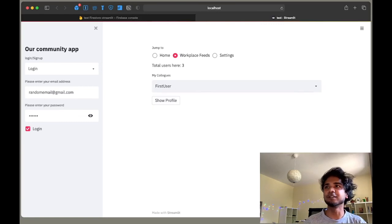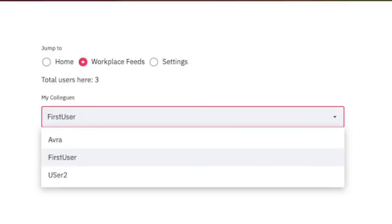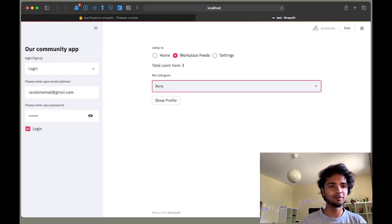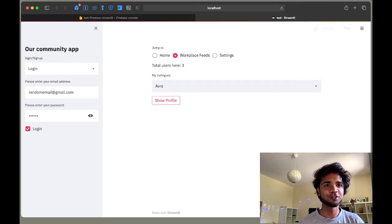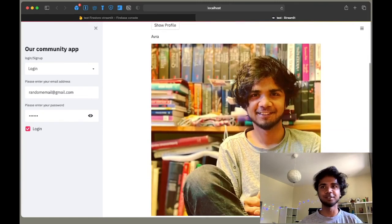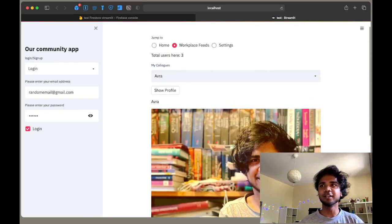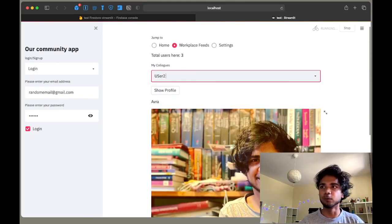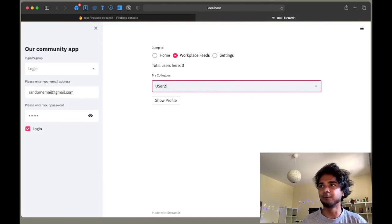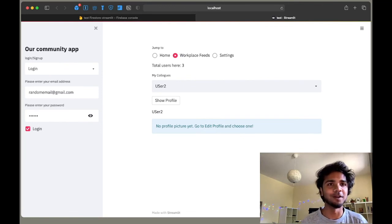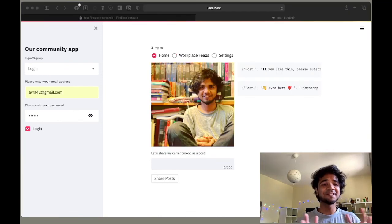Going back to the web app, we see three users: Auro, the first user, and User 2. Currently logged in as User 2, if I go to Auro's profile and press 'Show Profile', we see Auro's profile picture along with the posts he made. If I go to User 2, who has made no posts and has no profile picture, clicking 'Show Profile' says 'no profile picture yet — go to edit profile and choose one.'